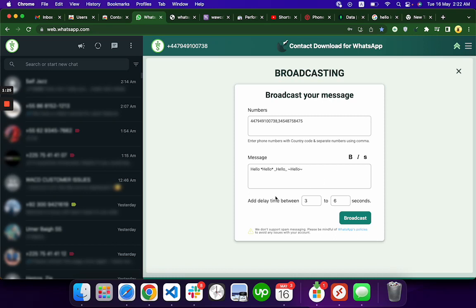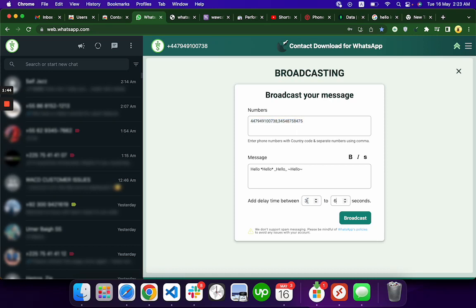And this is the delay. The first message will be sent between three to six seconds. It will be random—it can be four seconds for the first message and the second message can be sent after five seconds. So it's between three to six seconds.